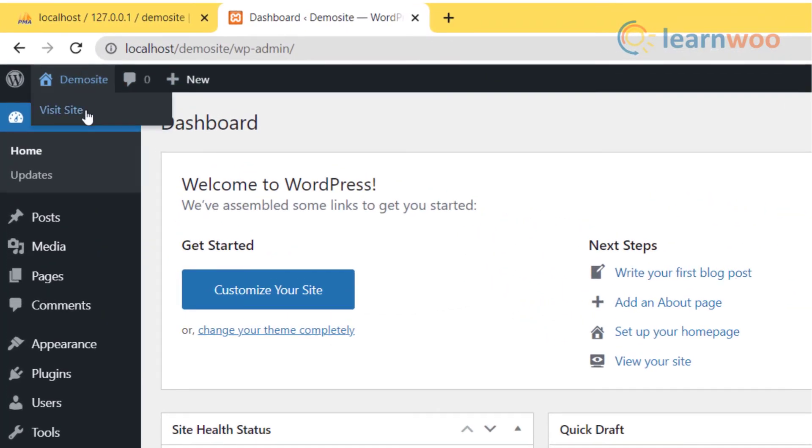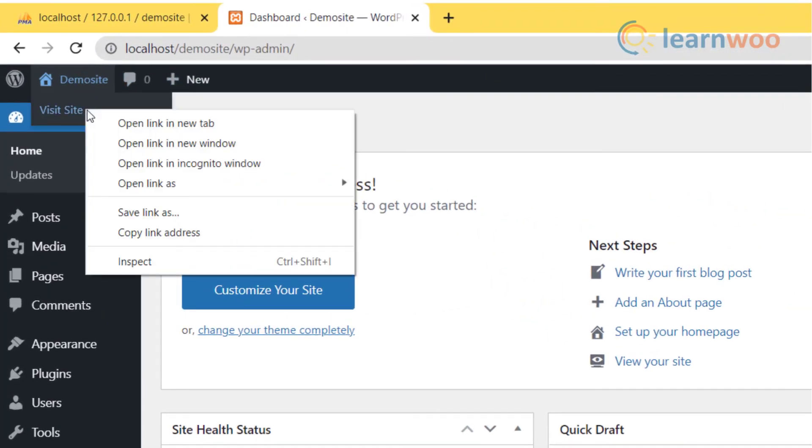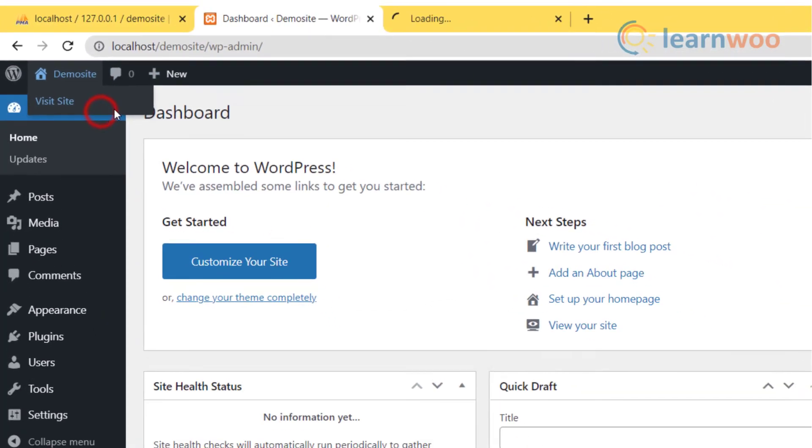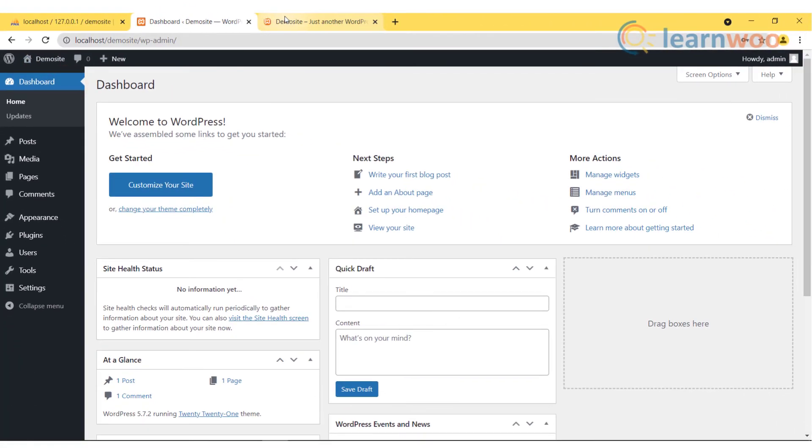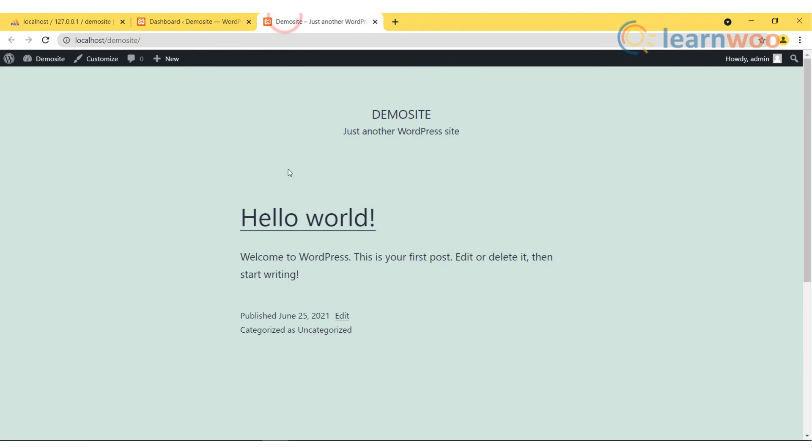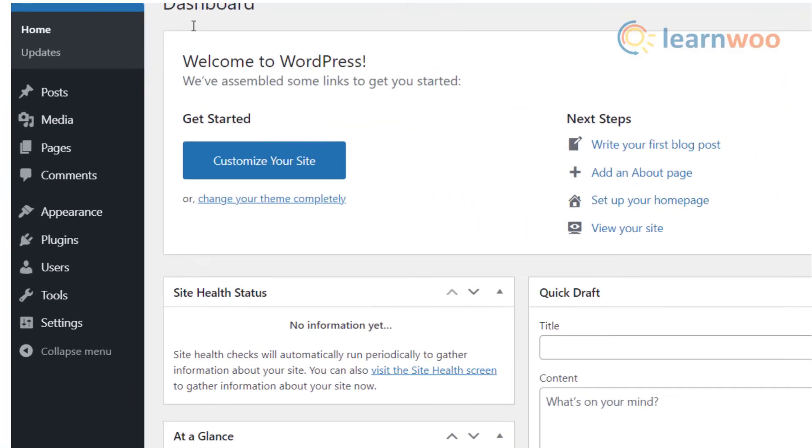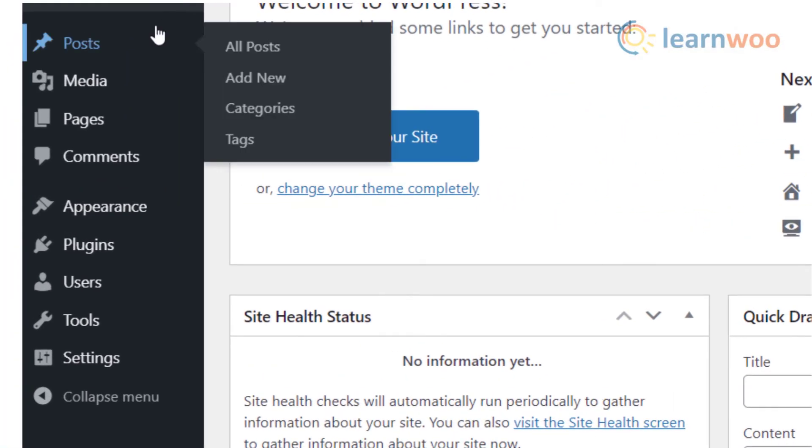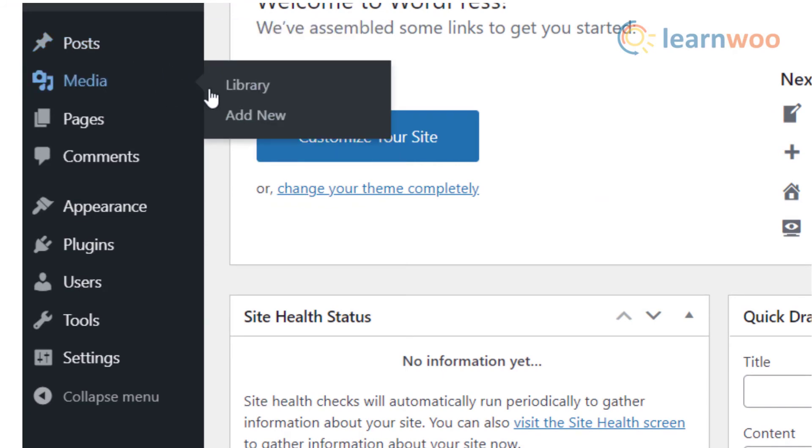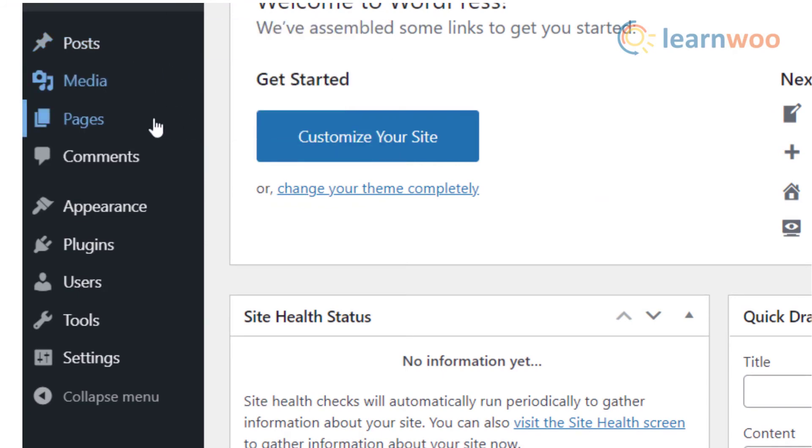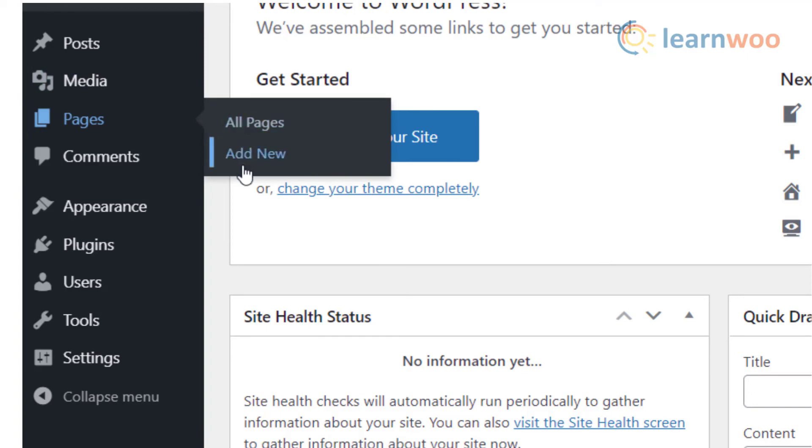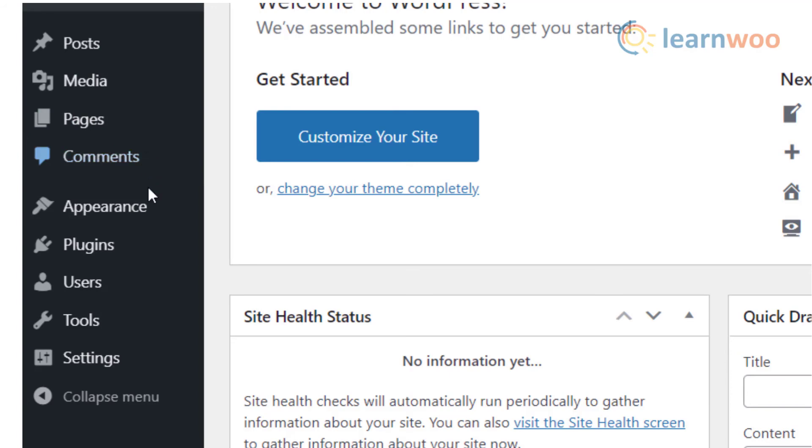To see your website preview you can go to the visit site option and open it in a new tab window. In the WordPress dashboard you can add new posts such as blogs or articles. In media you can upload images. In the pages option you can edit or add new pages to your website.